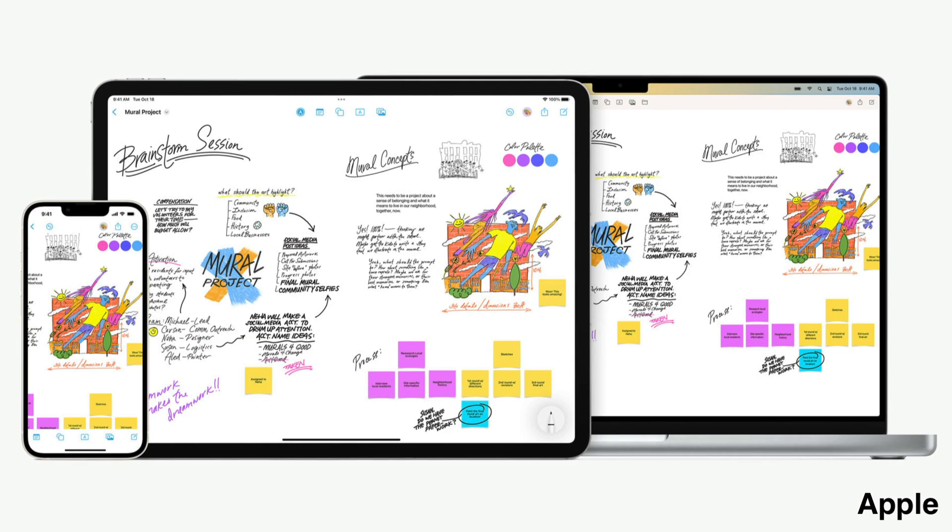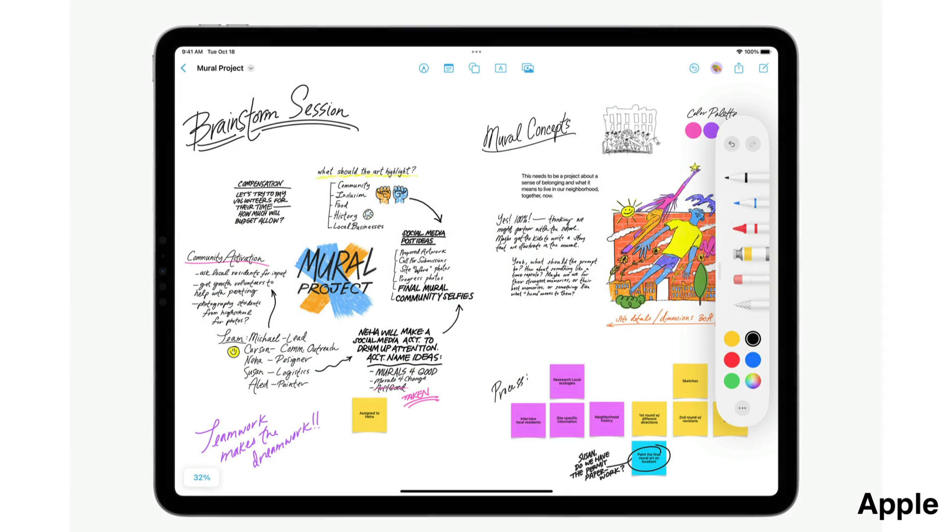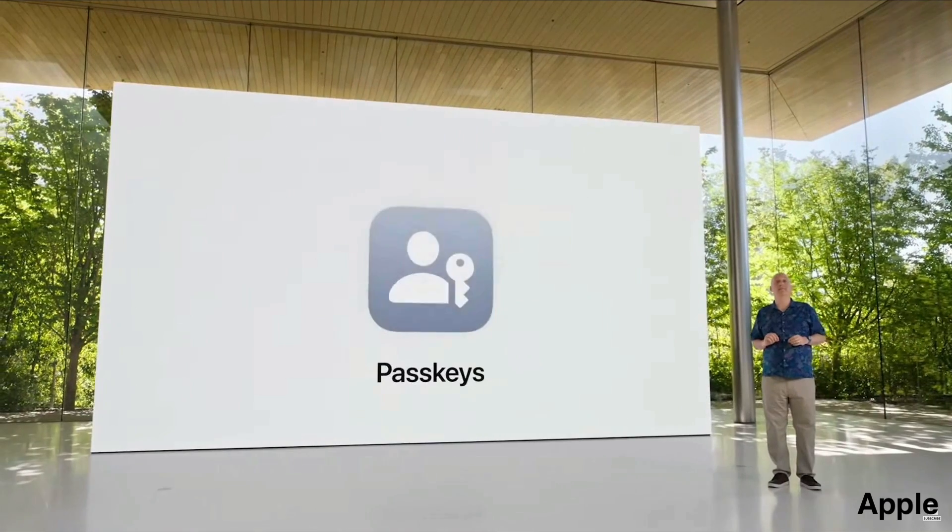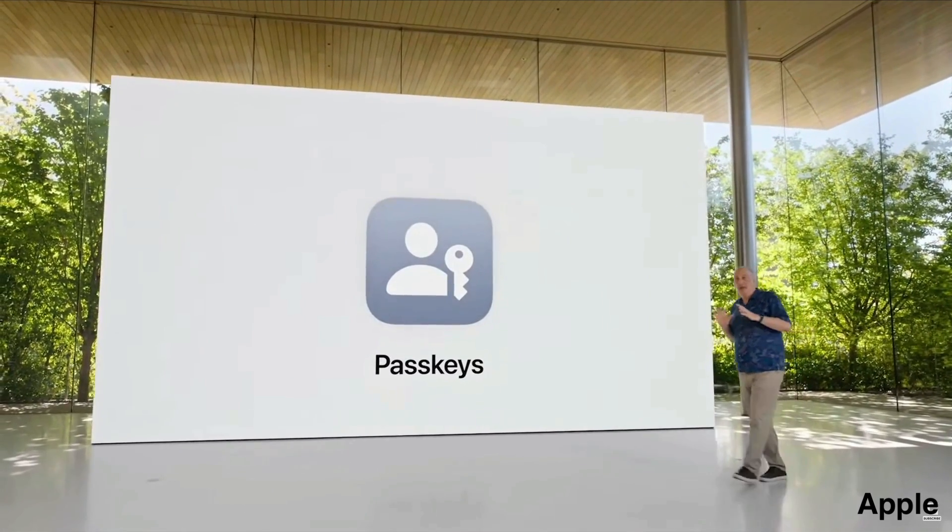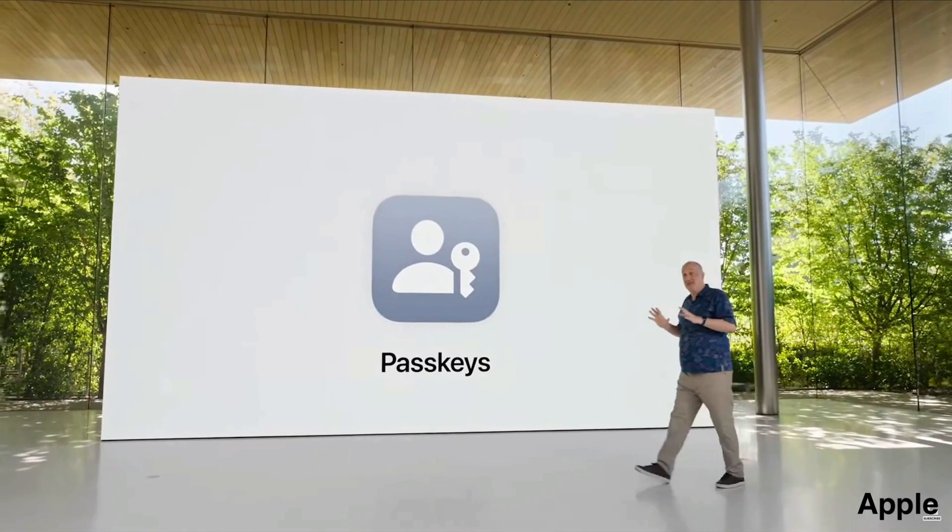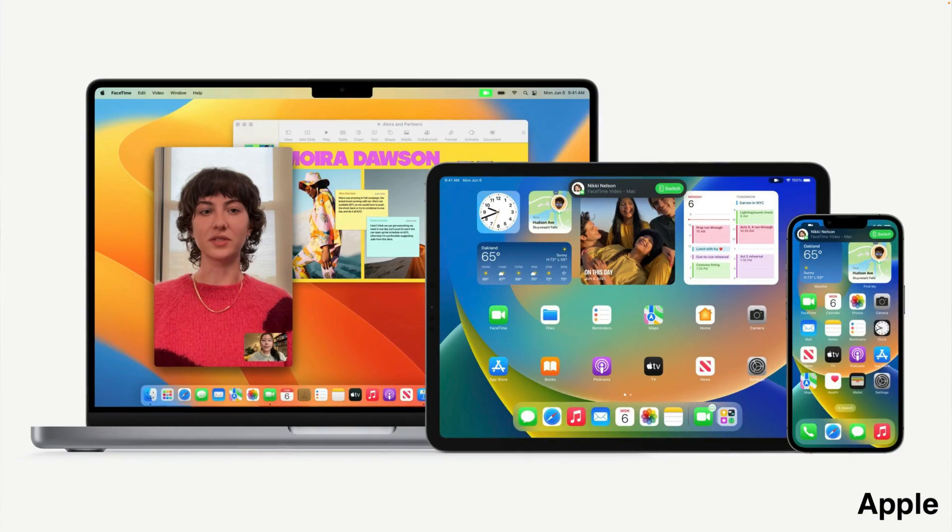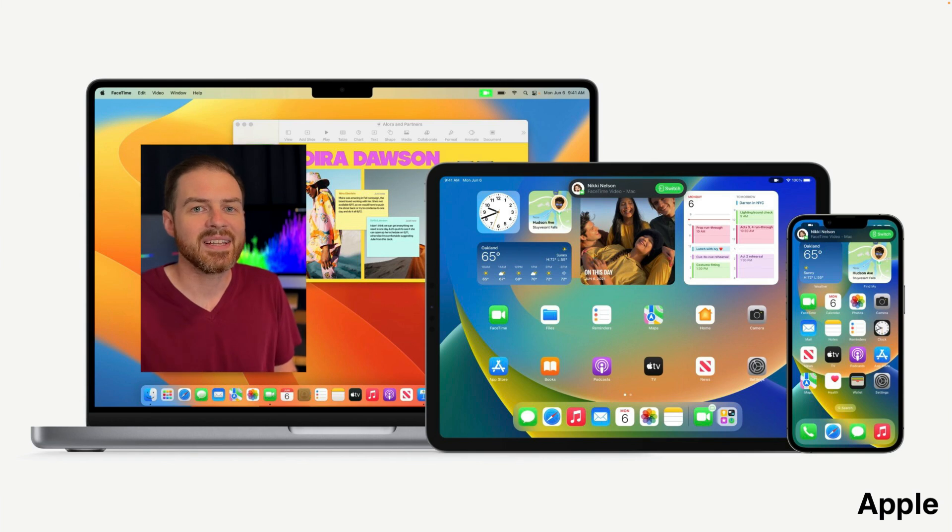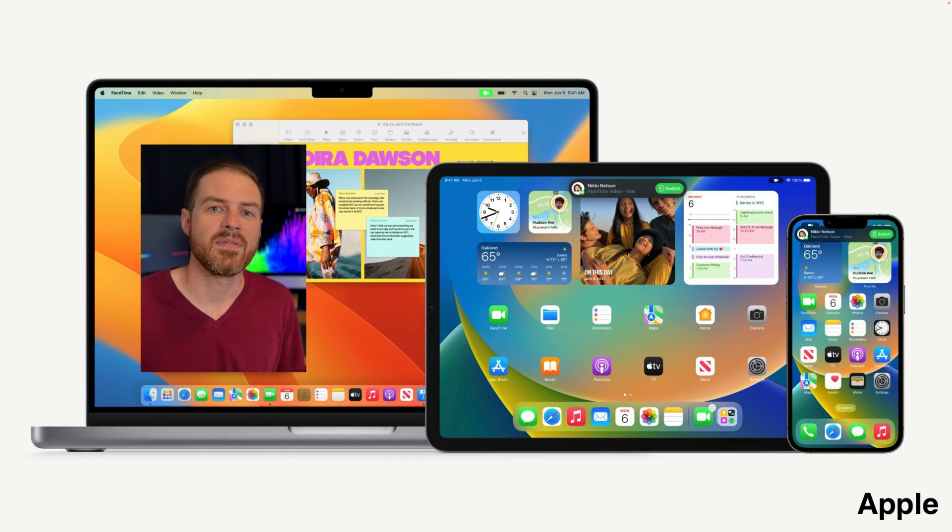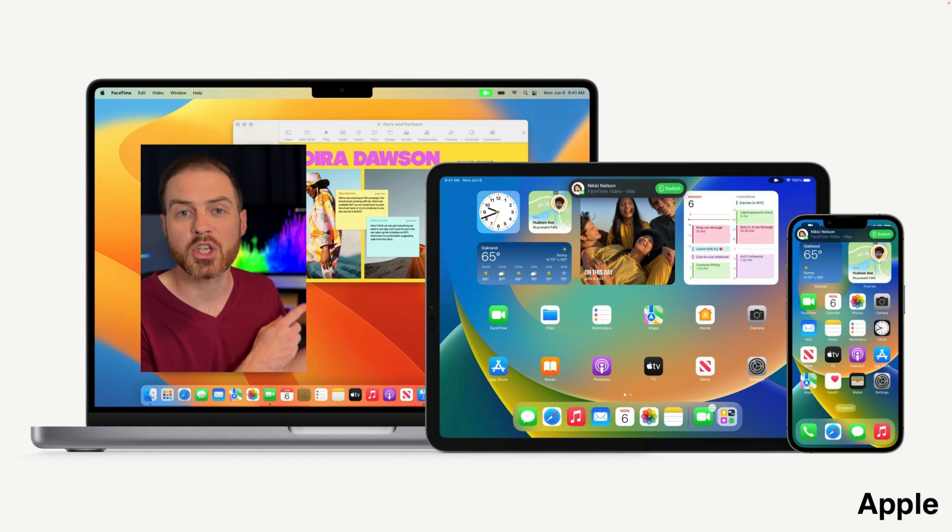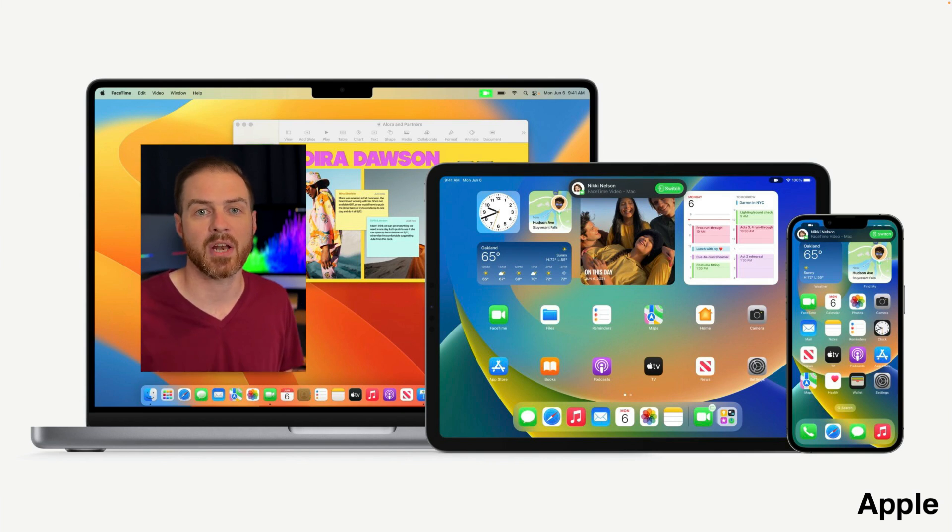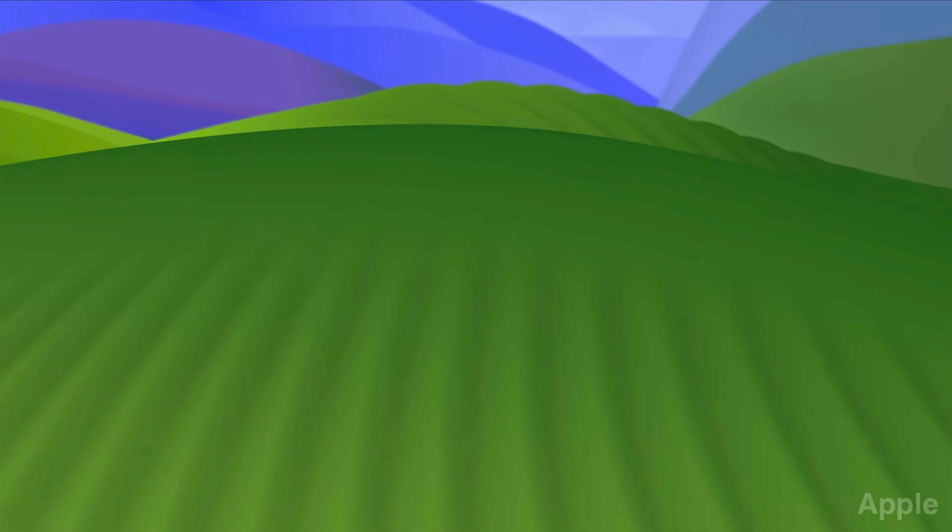Ventura also introduced the Freeform app for collaborative whiteboard brainstorming, pass keys in Safari for a more secure login experience, and handoff for FaceTime, basically allowing you to answer a FaceTime call on your phone and then seamlessly transfer it to your Mac where you've got a bigger screen.